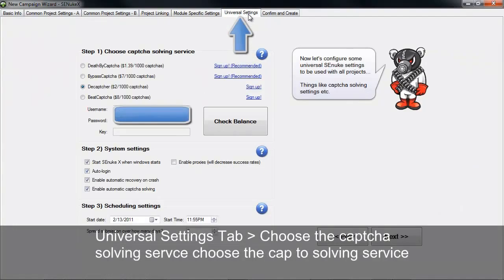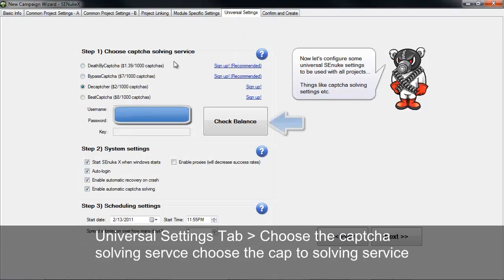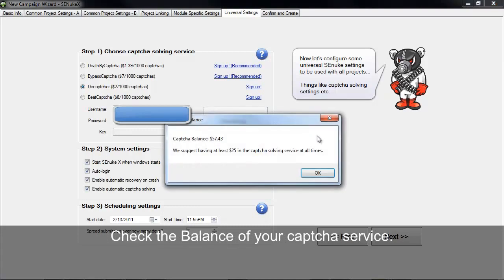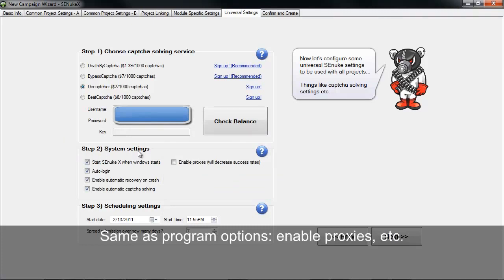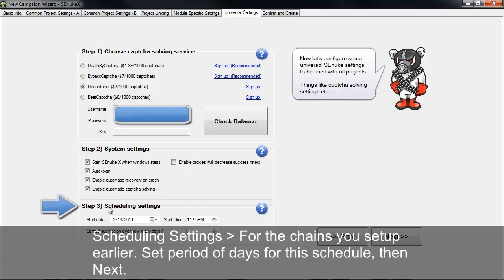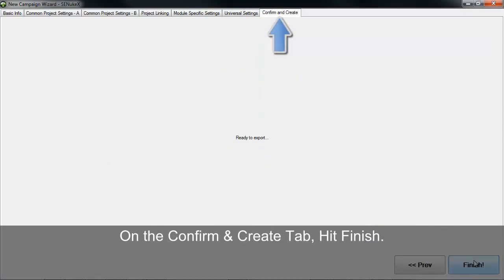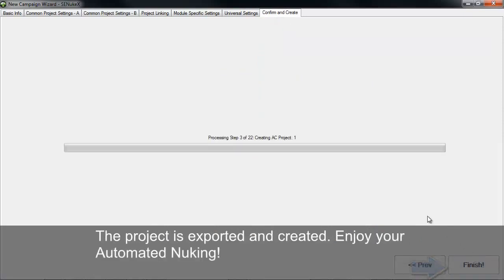The next tab is universal settings. Here's where you choose the CAPTCHA solving service and check your balance. You can also review system settings — essentially the same settings under options — and enable proxies. The scheduling settings here are for the chains you set up earlier; if you want the chain to happen over a period of days, just click up and down. When you're done with all settings, hit next, confirm and create, and hit finish. That creates the project, exports it, and it's ready to go.